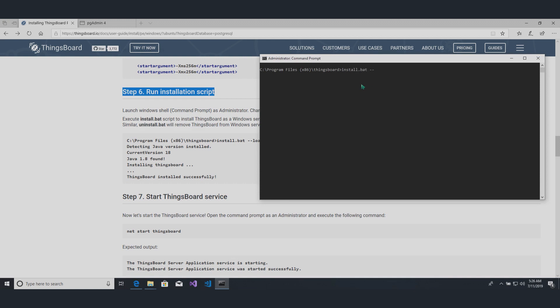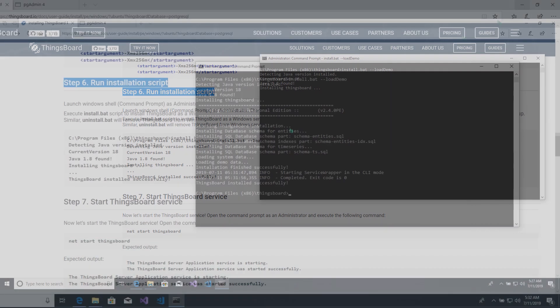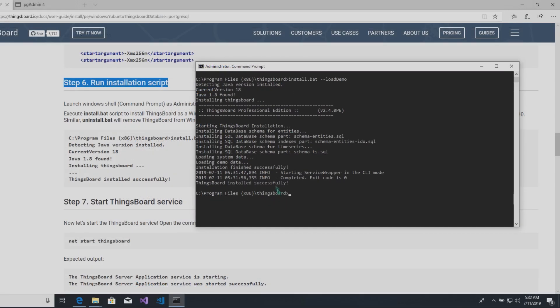Execute install.bat script to install Thingsboard as Windows service. You may also add predefined demo data by adding --load-demo to the line and then running installation. Similarly, uninstall.bat will remove Thingsboard from Windows services. The output should be following.